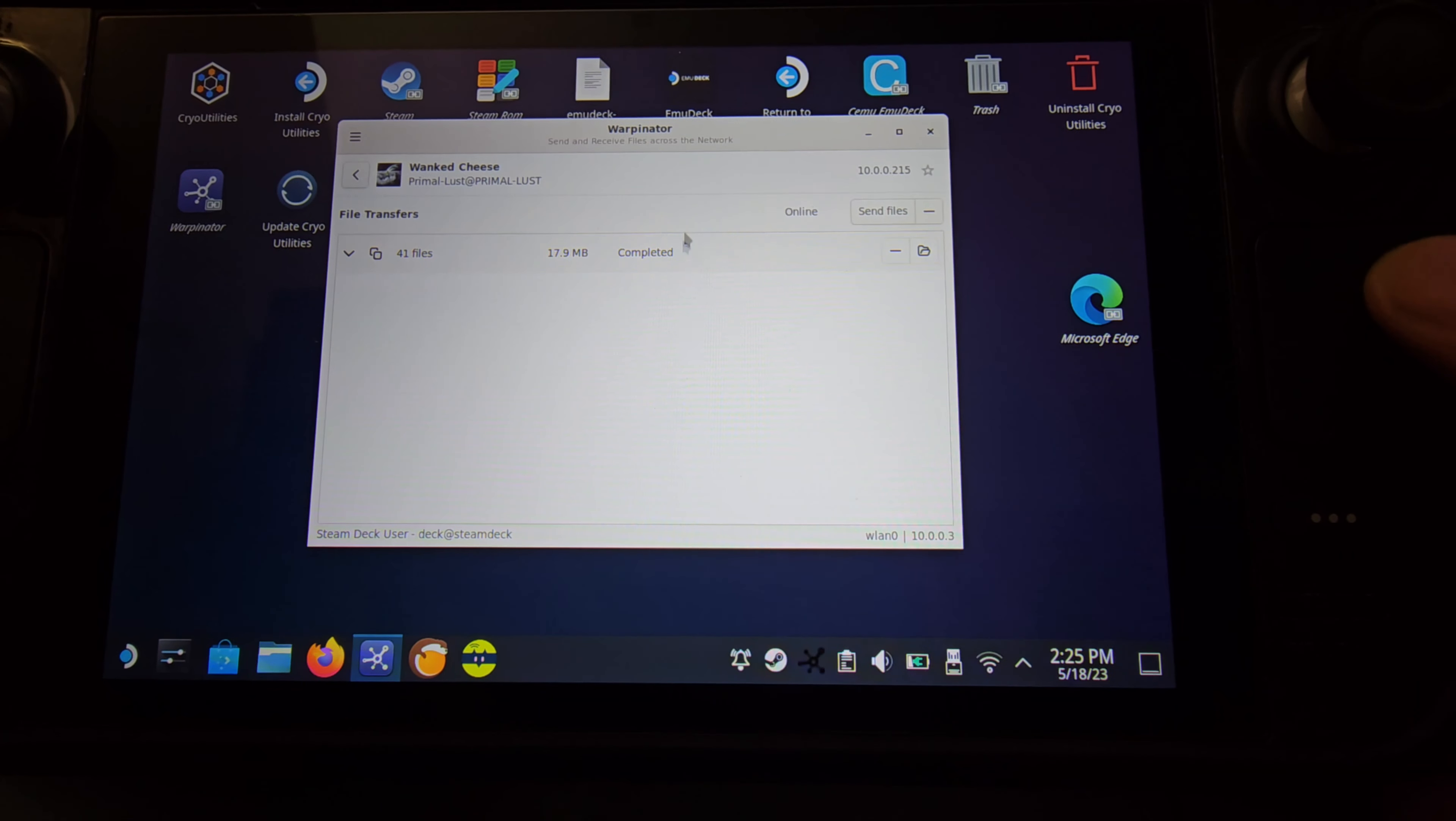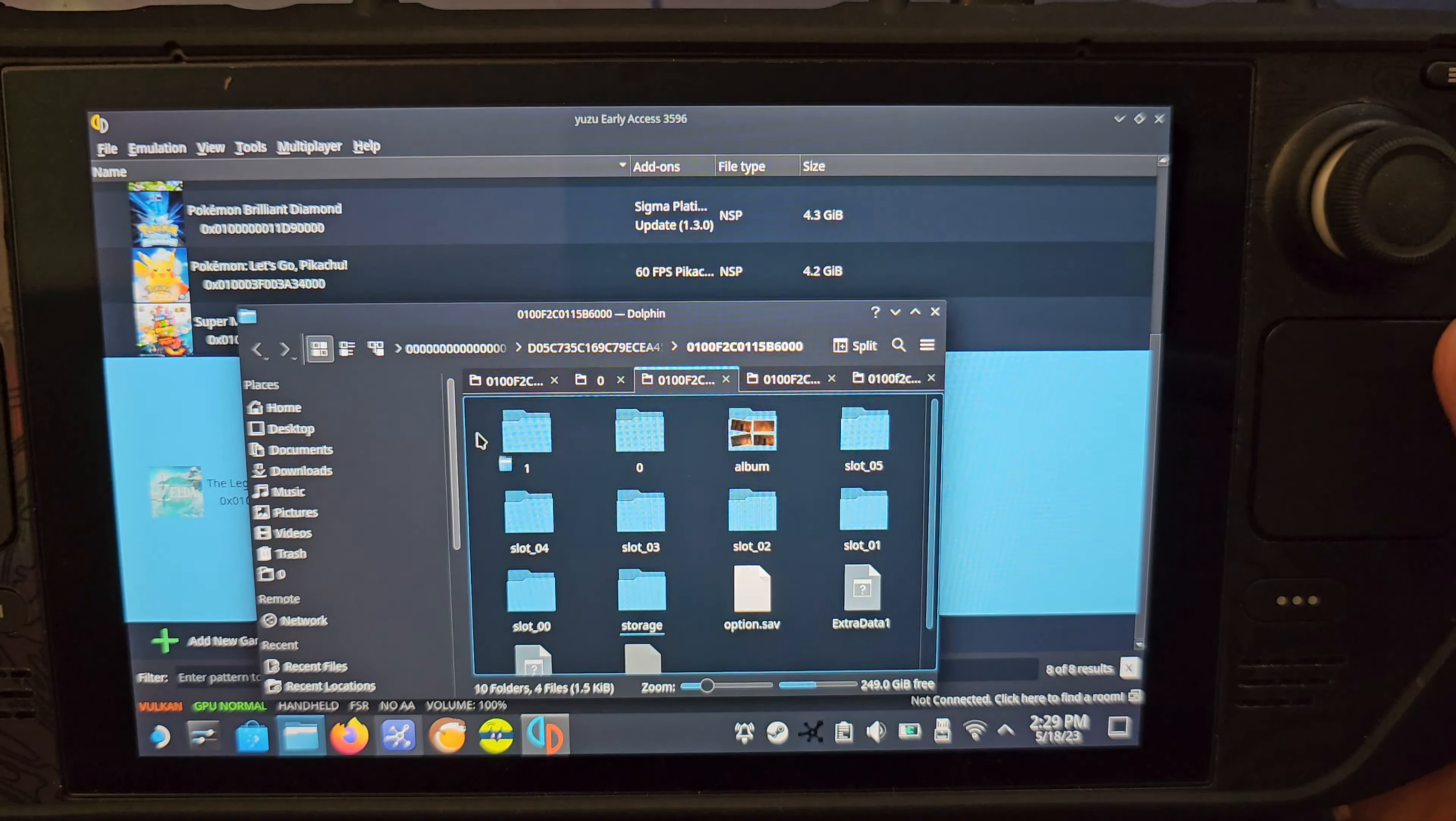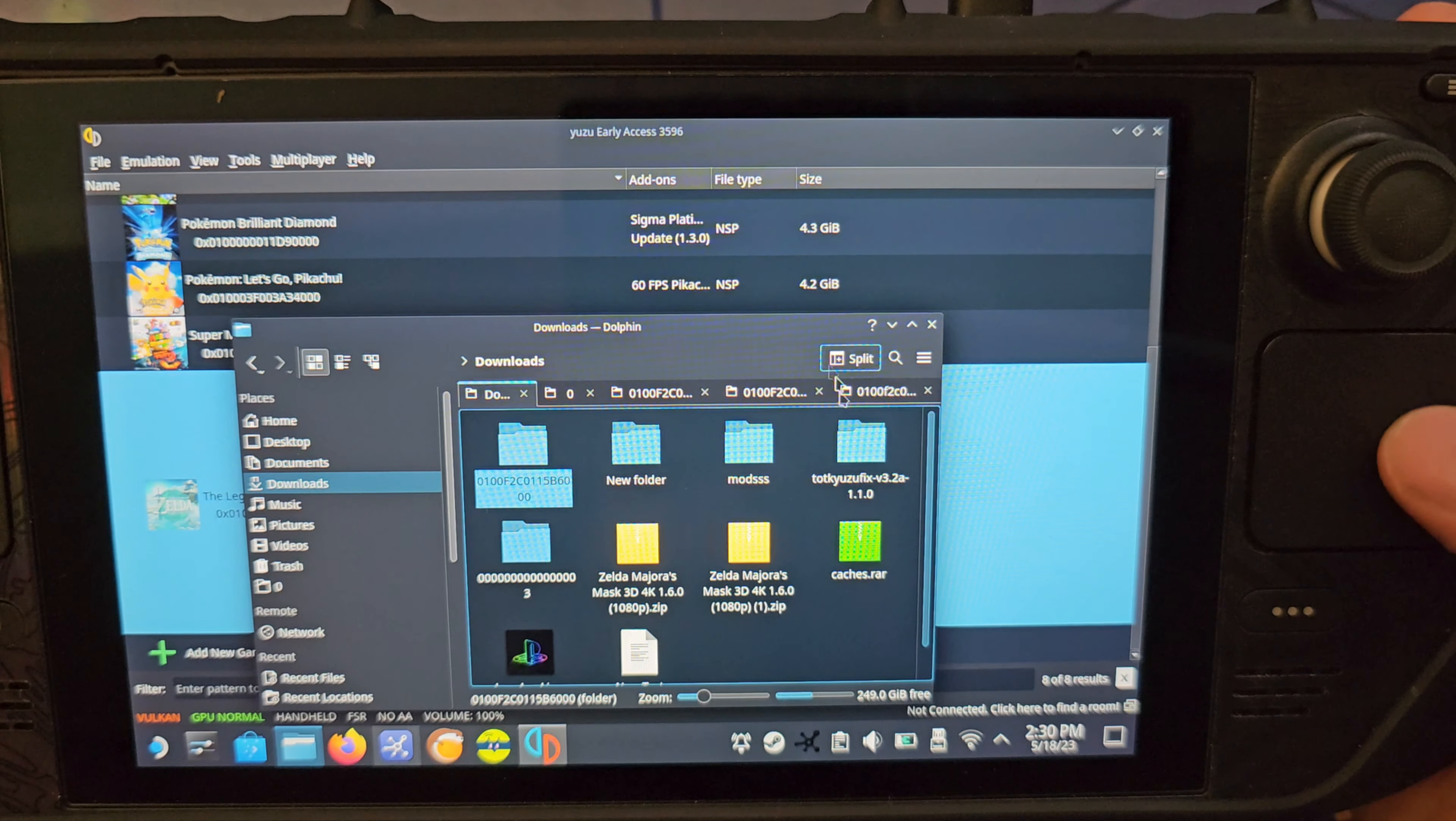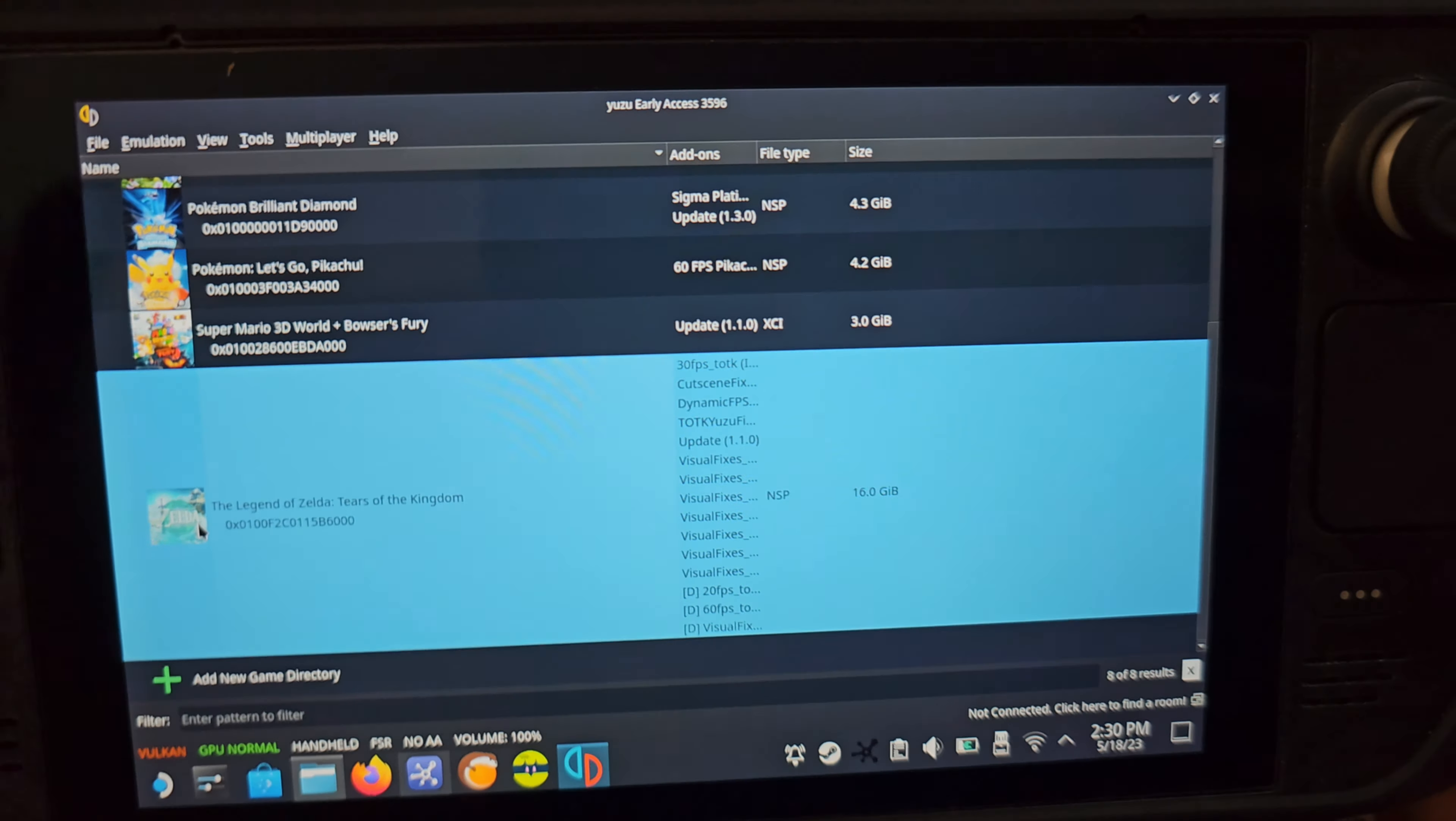Once we're back on the Steam Deck, we want to right-click on the Zelda game, open our save data, and we're going to trash all this stuff. Then we're going to paste the files from our downloads. Once you download your save file using Warpinator, it should just put it in your download folder with those bunch of numbers we saw earlier. Inside is all our save data. We copy and paste that to where Yuzu has the save set, and we go ahead and launch the game.